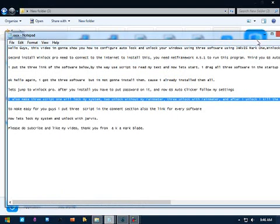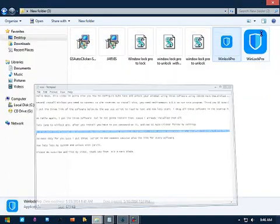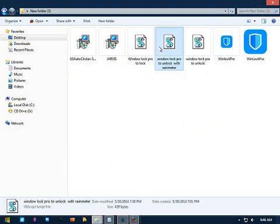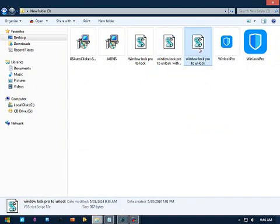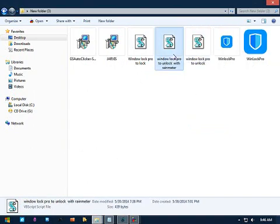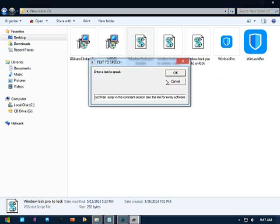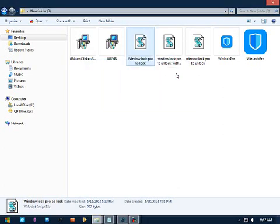I also made three scripts: one will lock my system, two unlock without my rain meter, three unlock with rain meter, and after I unlock I kill the process. It depends on you if you don't want to kill the process of Winlock Pro and GS auto clicker. To make it easy for you guys, I put three scripts in the comment section also the link for every software.